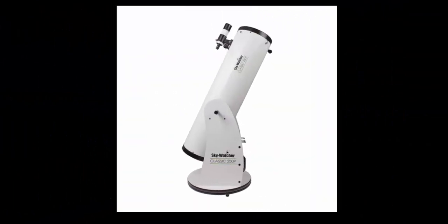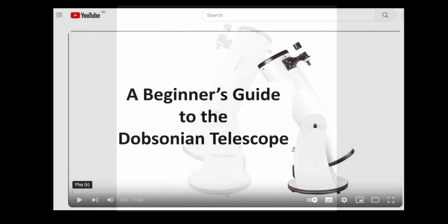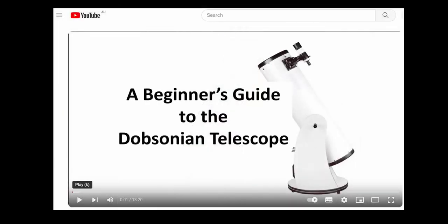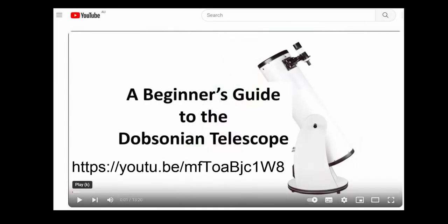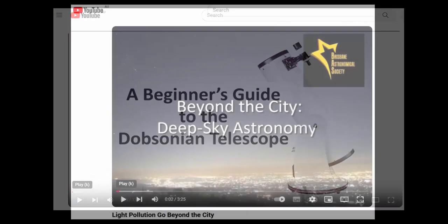The video is particularly designed to assist astronomers using simple non-tracking Dobsonian telescopes. I assume you have already watched the Brisbane Astronomical Society introductory video titled Dobsonian Telescope for Beginners, and you understand how to set up your telescope and align the finderscope.